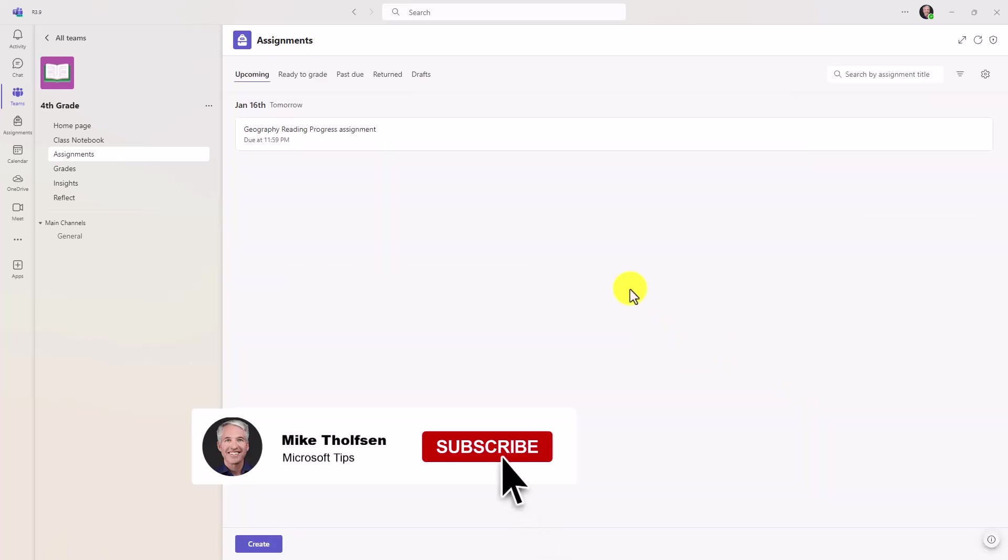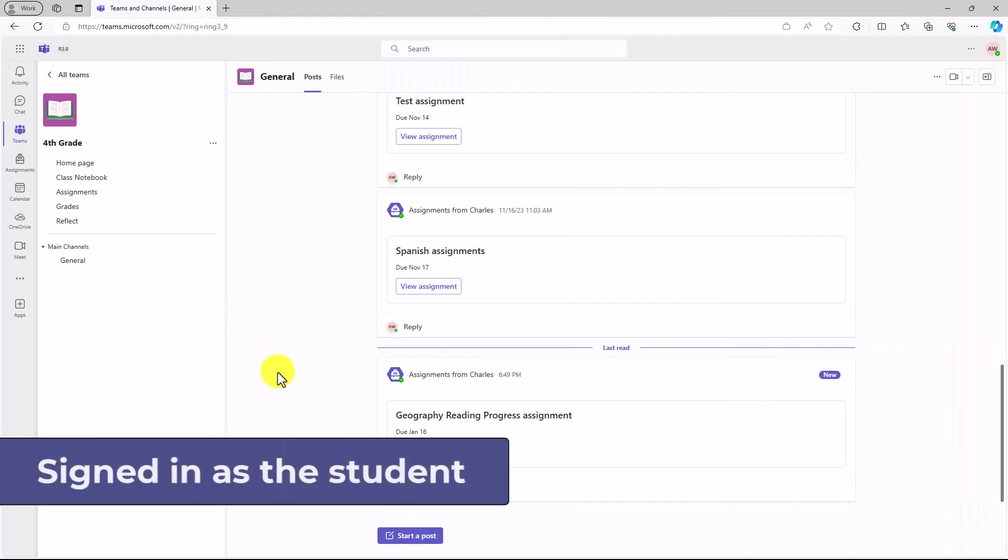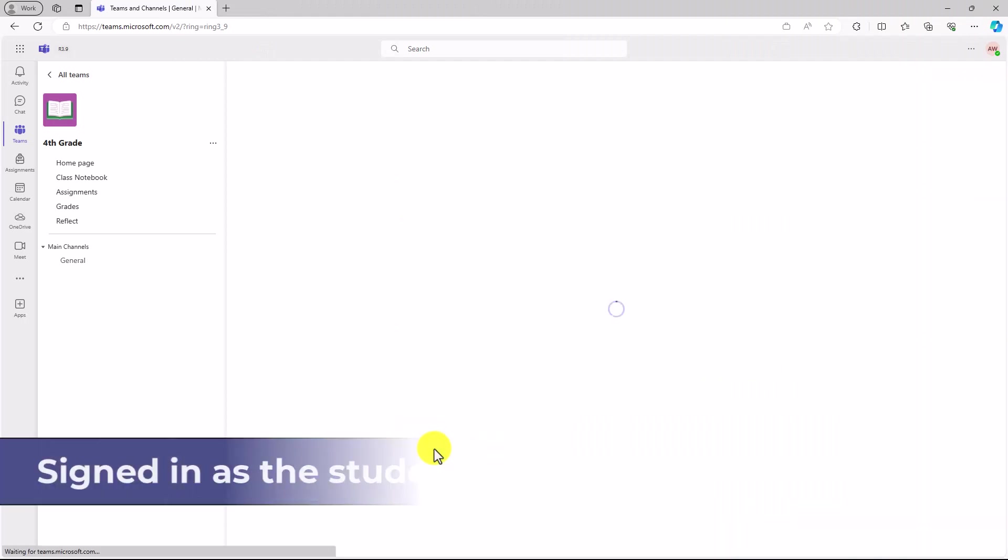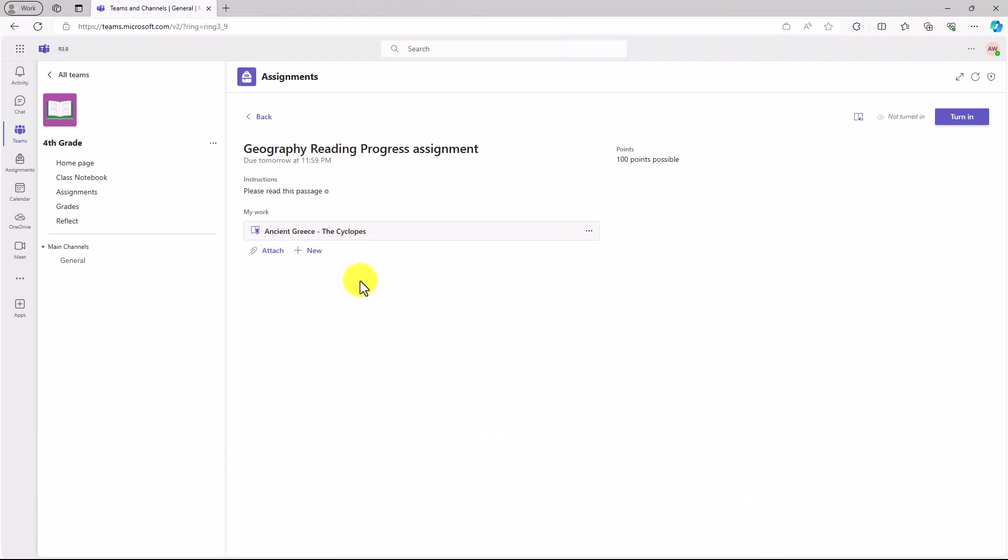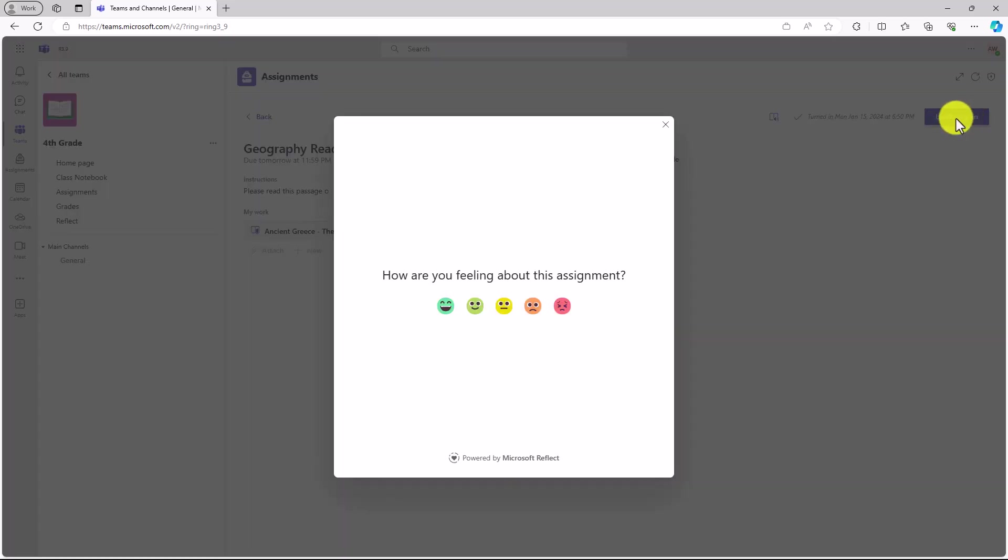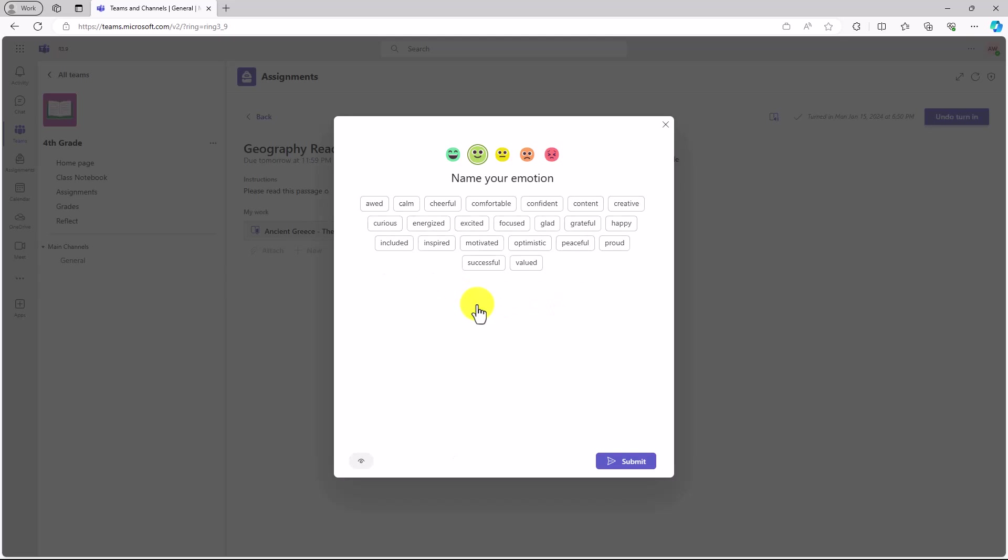Now we're going to switch over to the student and show what it looks like on his end. I'm signed in as Alex's student, and here is my reading progress assignment. Let's say that I've finished it and I'm all done. Now in the upper right, I'm just going to click turn in. Now because there was a Reflect check-in turned on, I get this pop-up. How are you feeling about this assignment? Let's say Alex is feeling pretty good. He's feeling motivated. He chooses this feelings monster right here.